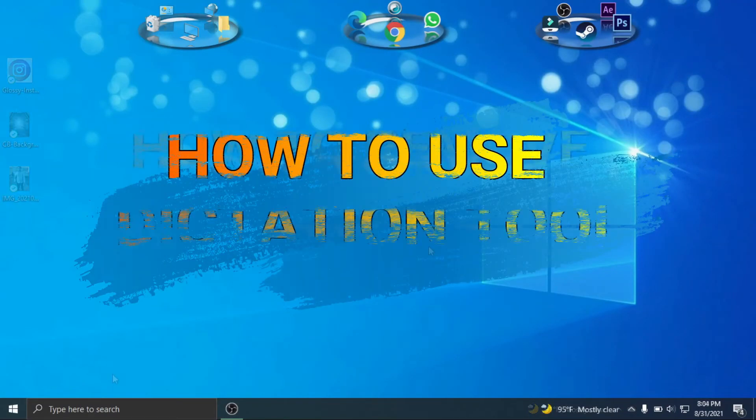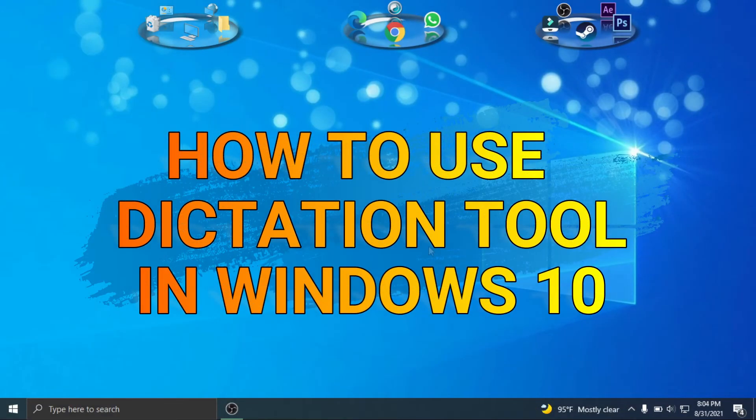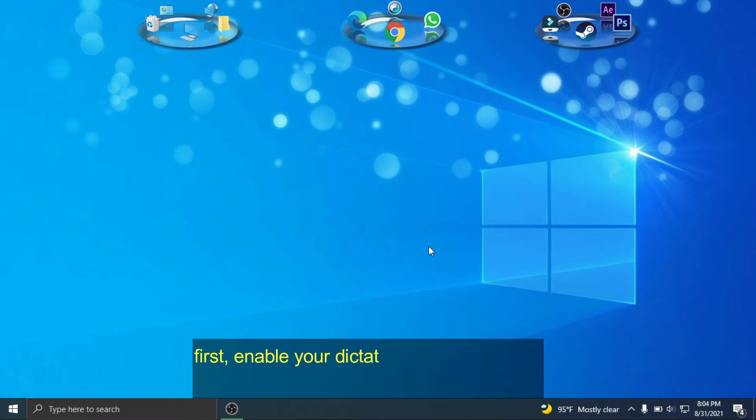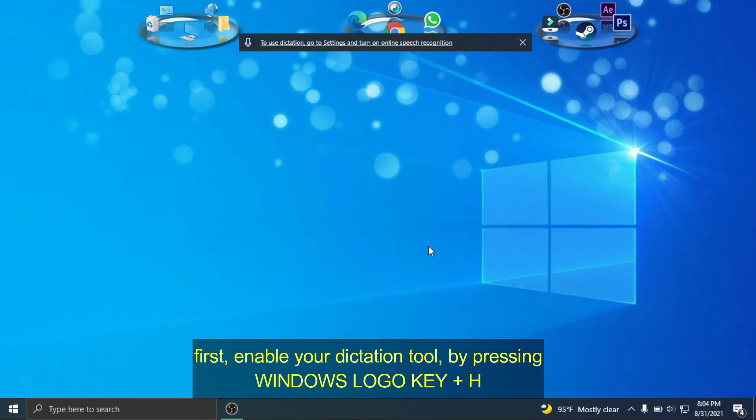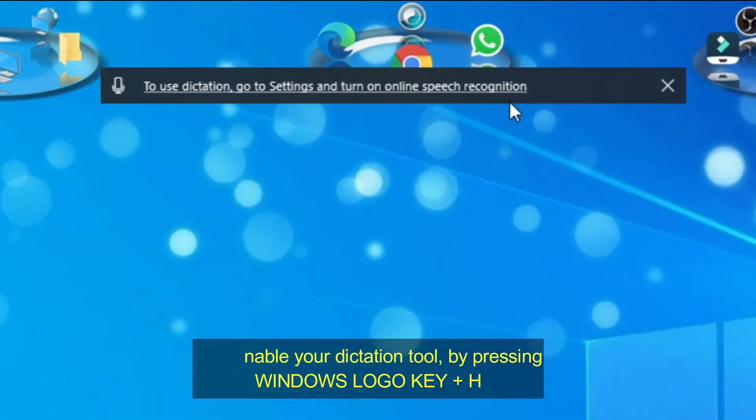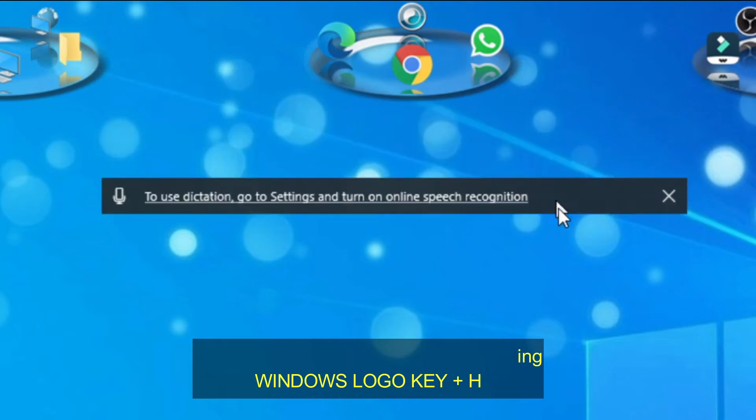How to use dictation tool in Windows 10. First, enable your dictation tool by pressing Windows logo key plus H.